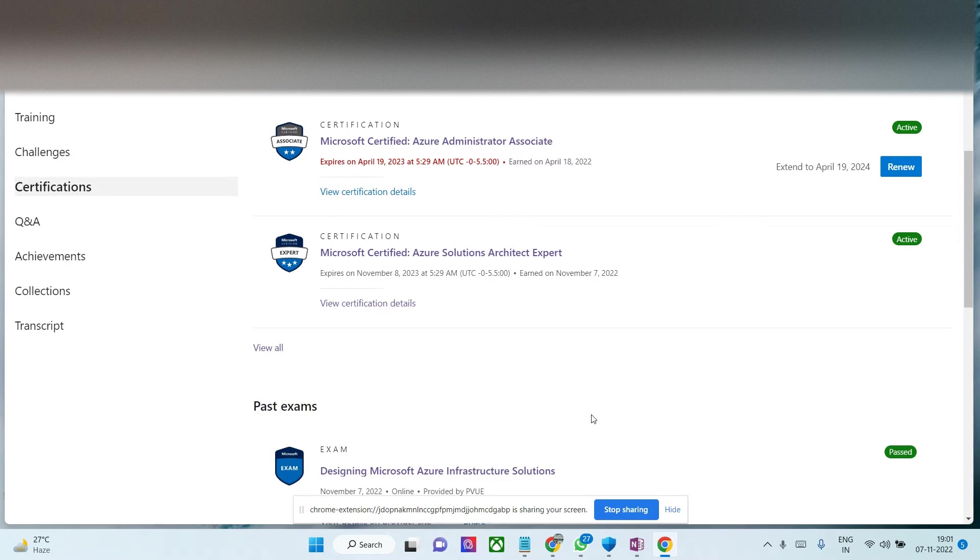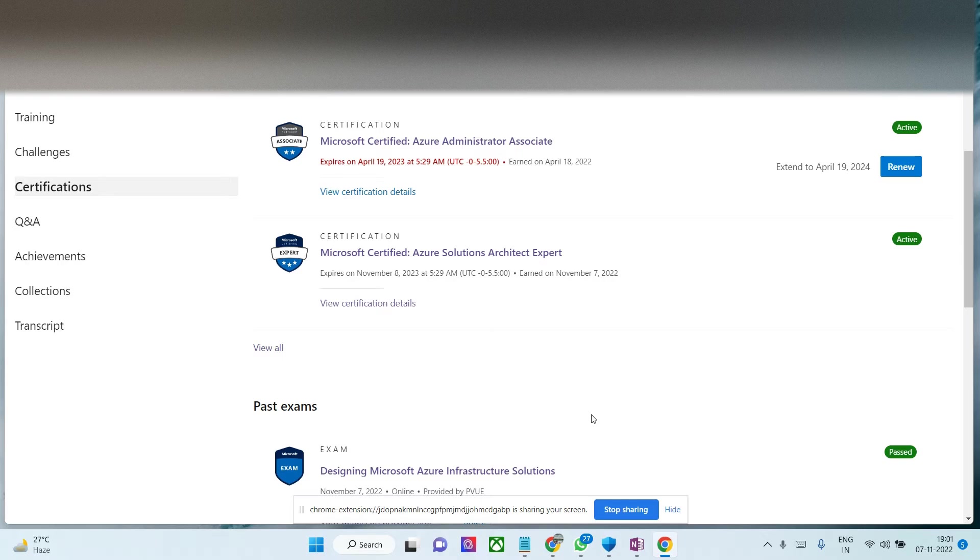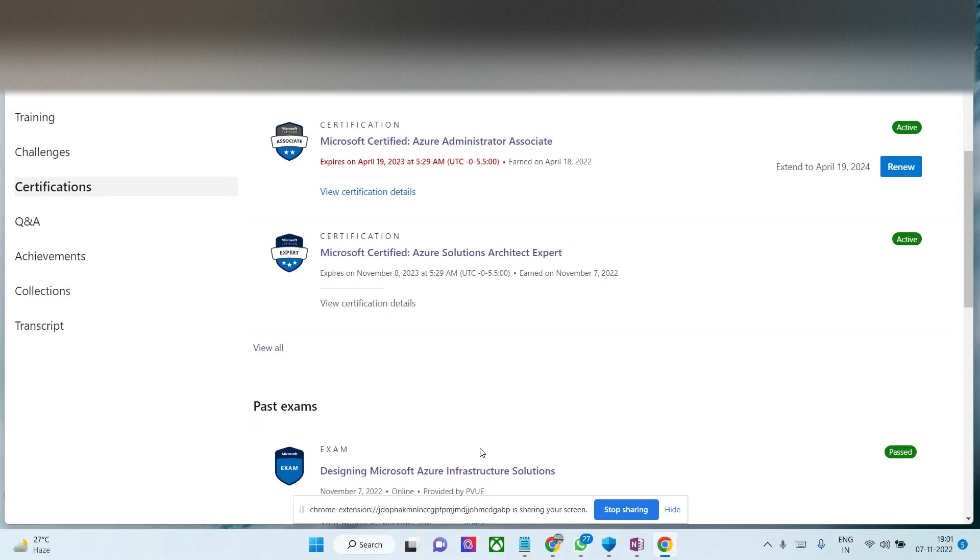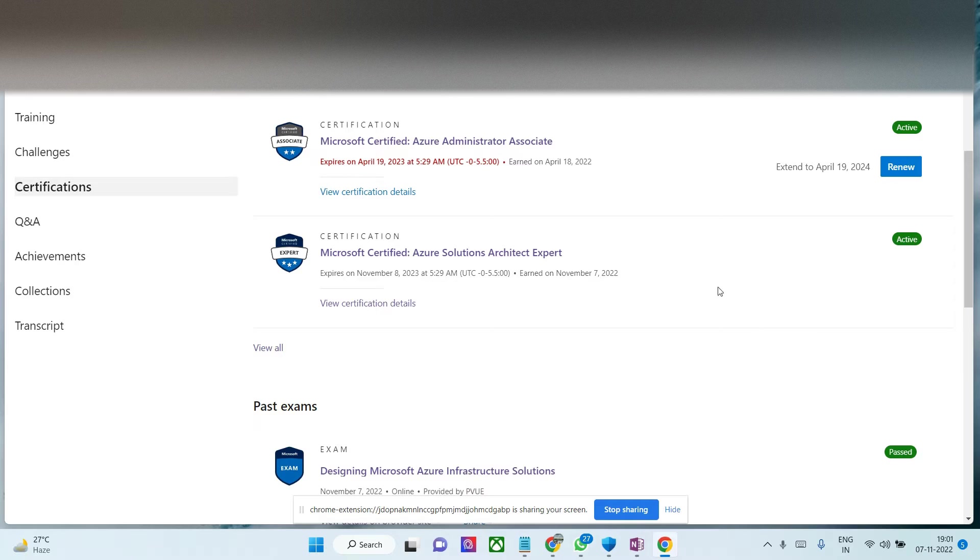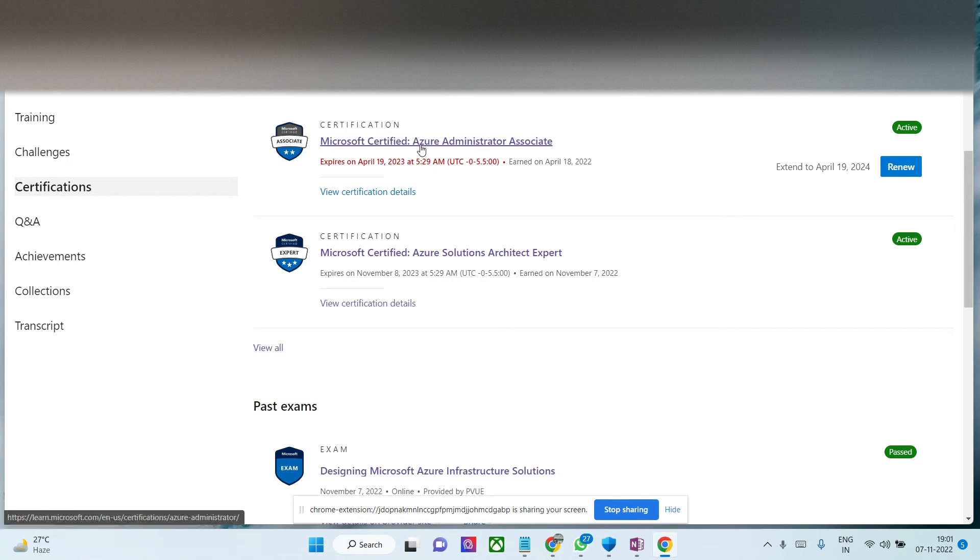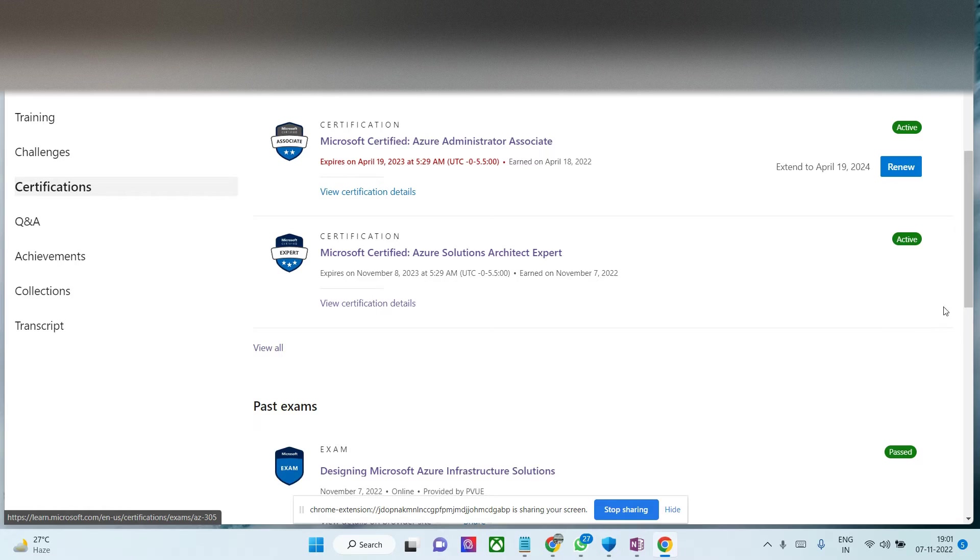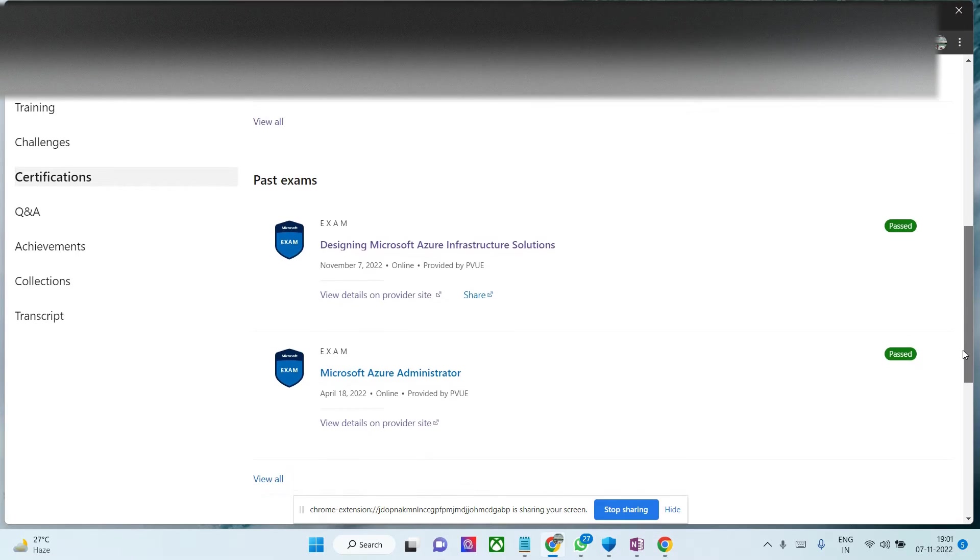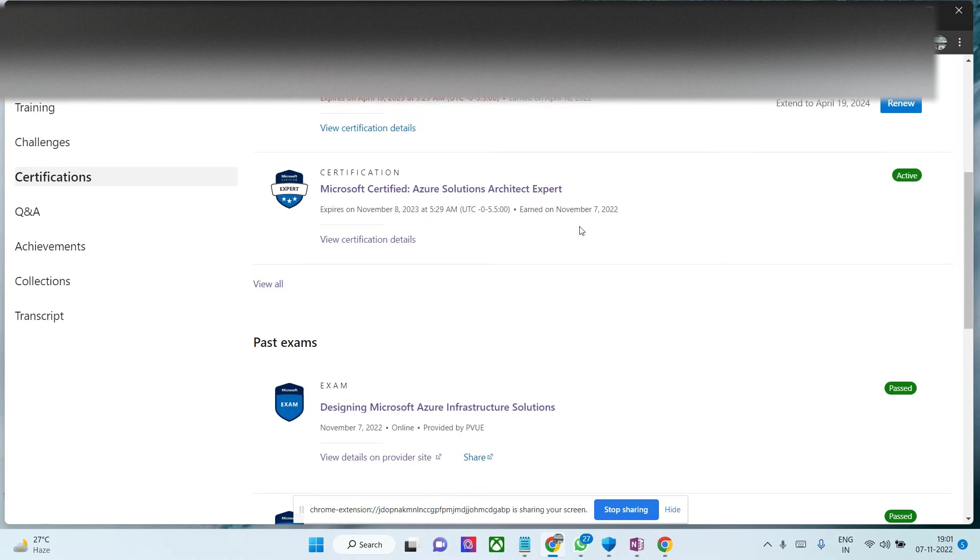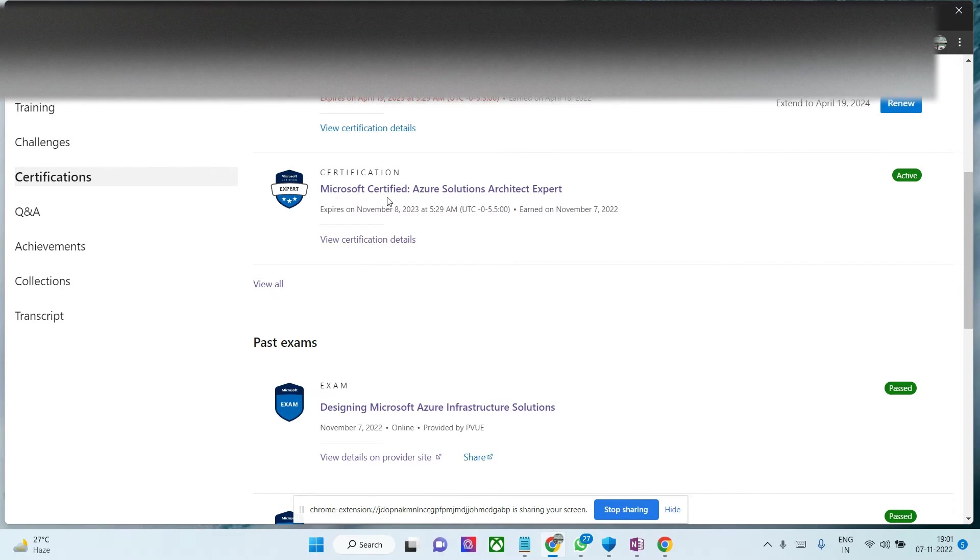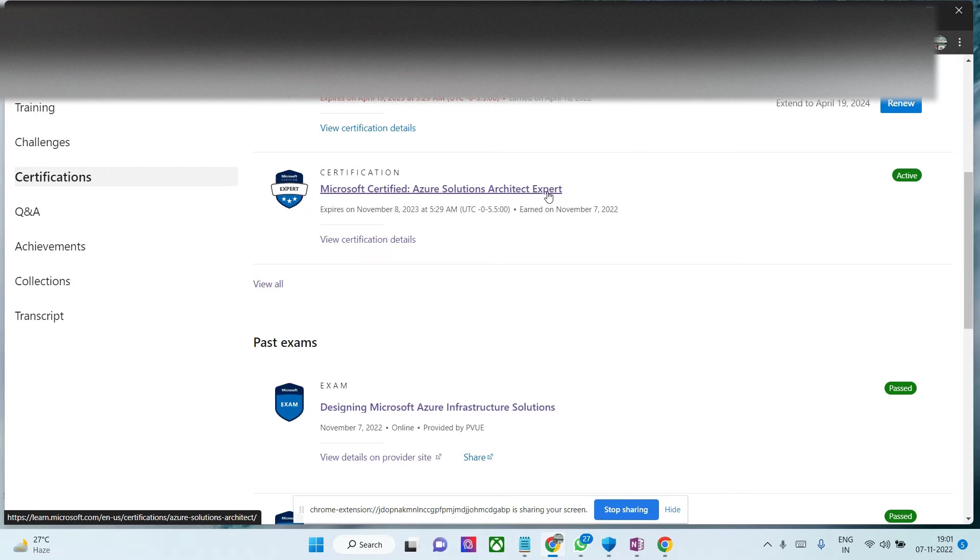Hi everyone, welcome to Cloud Medicine. Today I'll discuss my AZ-305 exam experience. I've taken the AZ-305 exam, which is Designing Microsoft Azure Infrastructure Solutions. Since I previously completed AZ-104, both certifications will lead to the three-star certification: Microsoft Certified Azure Solutions Architect Expert.